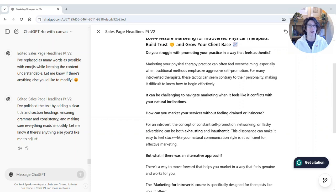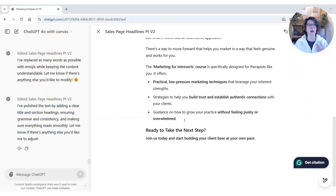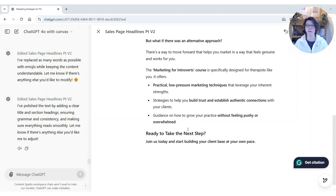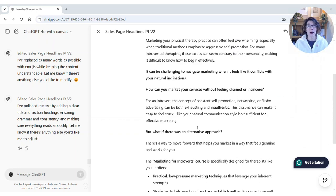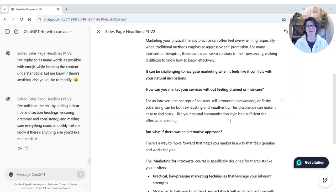It says: 'I've polished the text by adding clear title and section headings, ensuring grammar and consistency, and making sure everything reads smoothly.' At this point, you'd copy it into your Google Doc and make any final edits before using the content. Remember, this is great for ideas — you wouldn't copy and paste things exactly. Play around with it and see if it helps you improve your content.